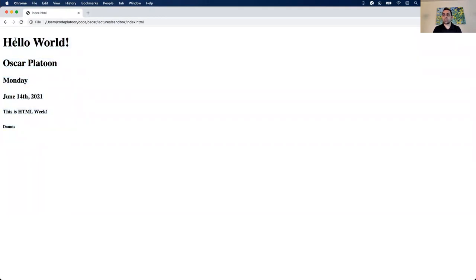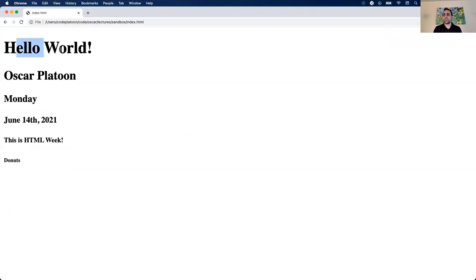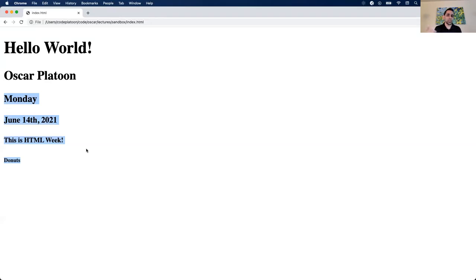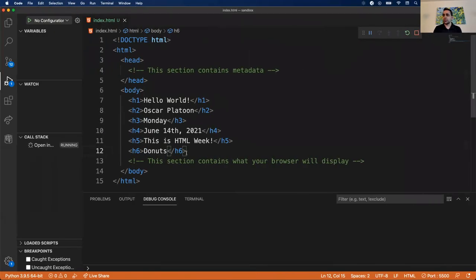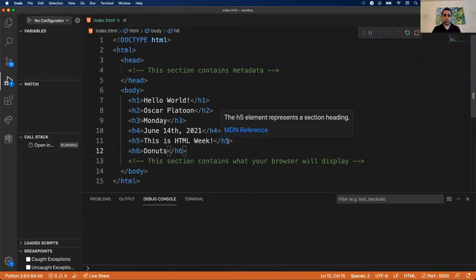Now let's add more content. You can see the different header levels - from H1 which is large, down to H6 which is quite tiny. H1 should be your main page title, H2 for main sections, and smaller headings for subsections. They all appear bold by default. Let's add more tags to practice.